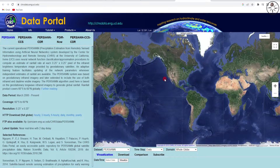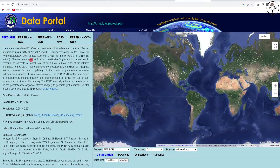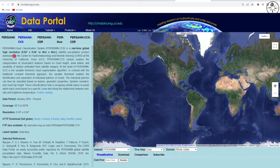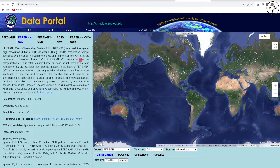Generally speaking, you have five datasets to choose from, but the best dataset with the highest resolution is PERSIANN-CCS. It's a real-time global high-resolution 4 kilometers by 4 kilometers pixel satellite precipitation product developed by the CHRS at the University of California.